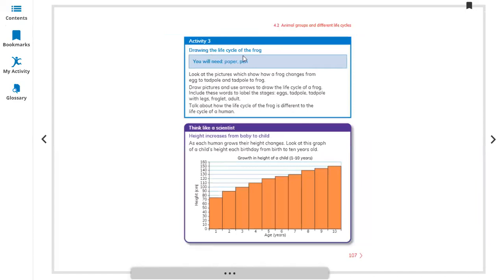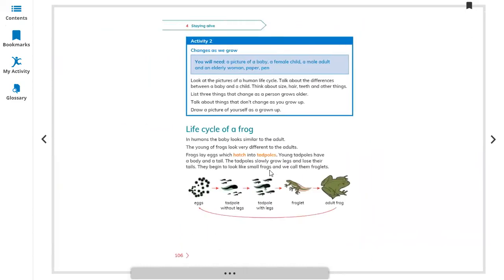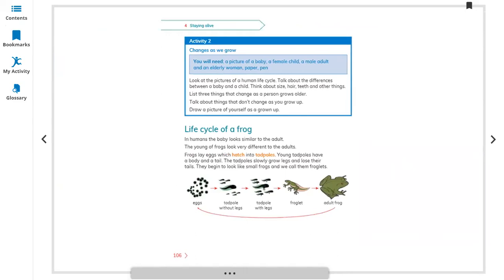Draw the life cycle of a frog. Look at the picture which shows how a frog changes from egg to tadpole, and then from tadpole to frog. Draw pictures and use arrows to draw the life cycle of the frog, similar to this. You can make it on a paper.